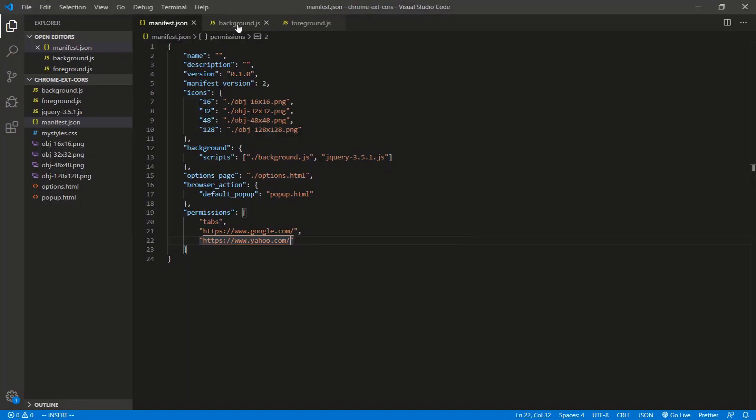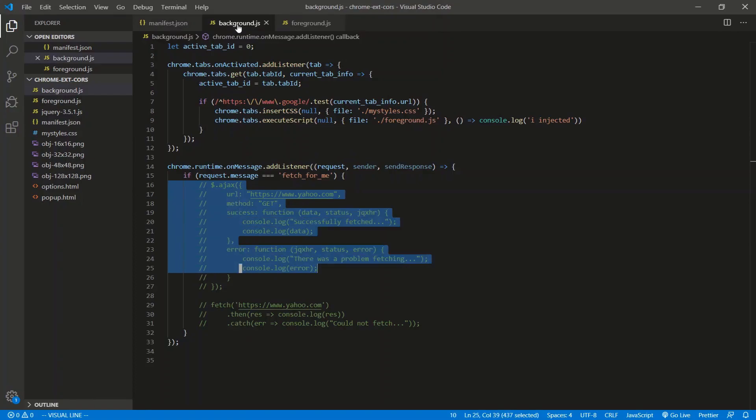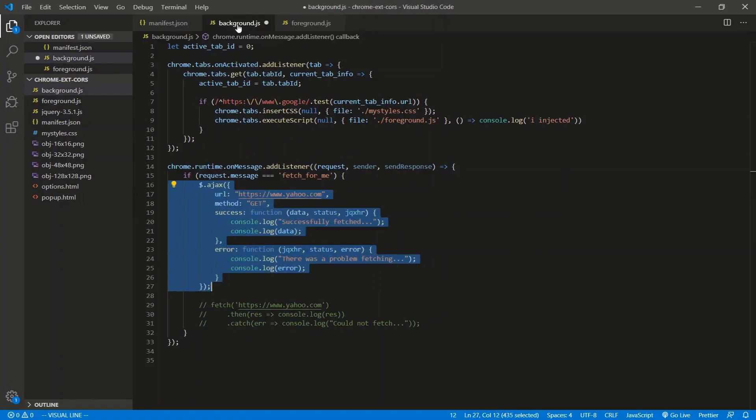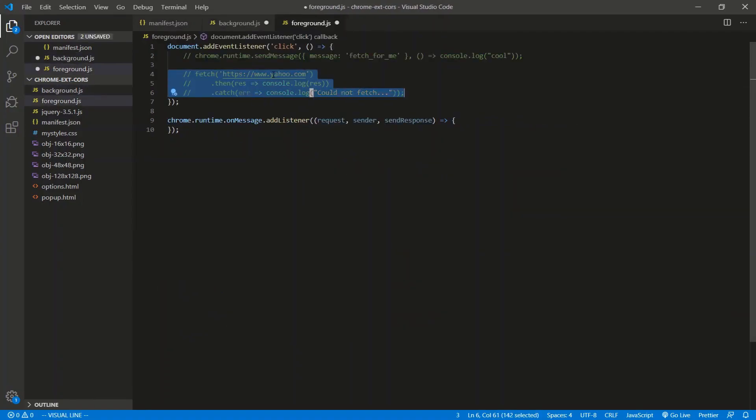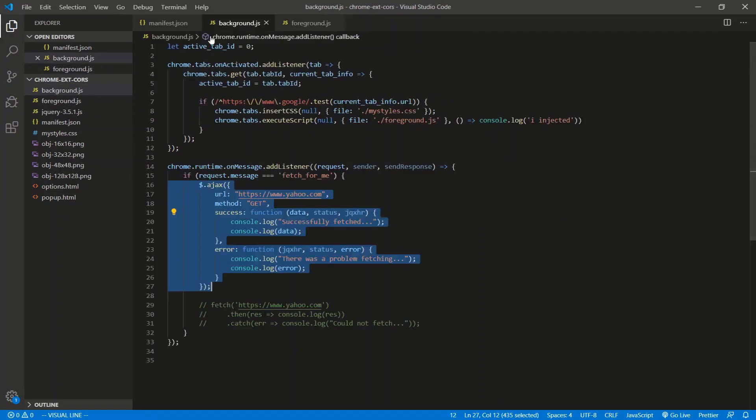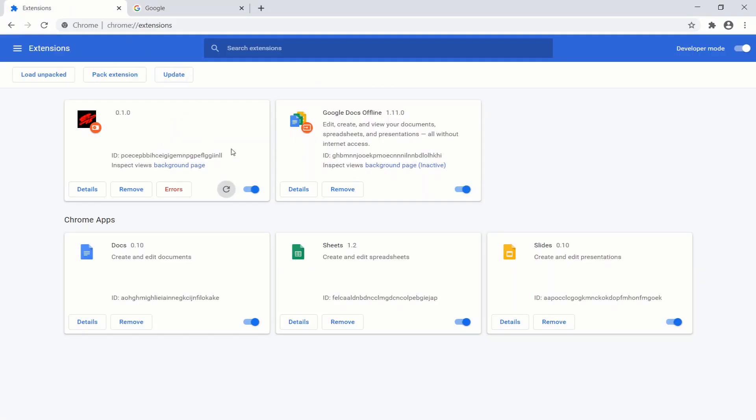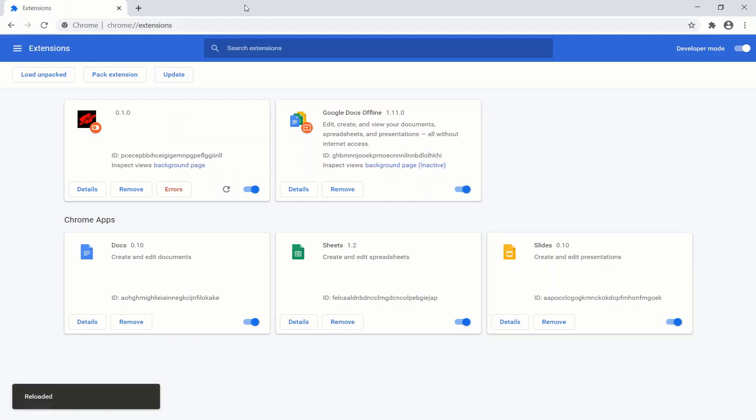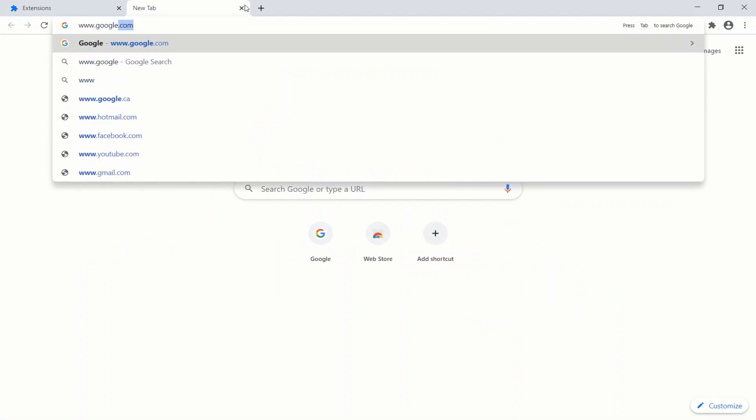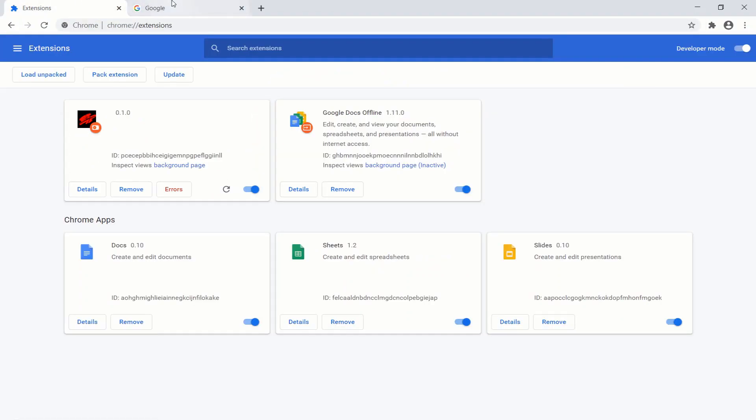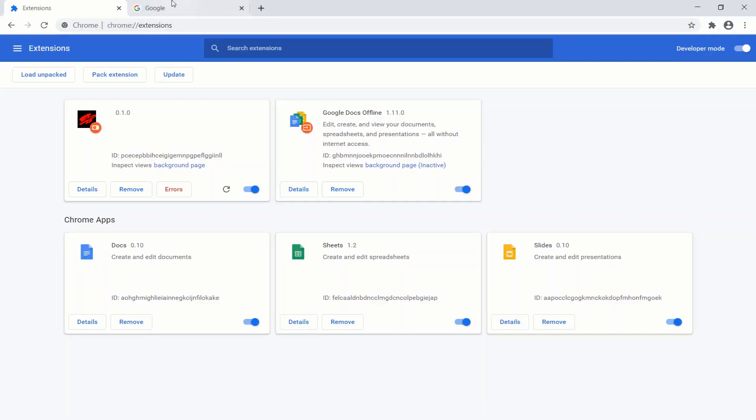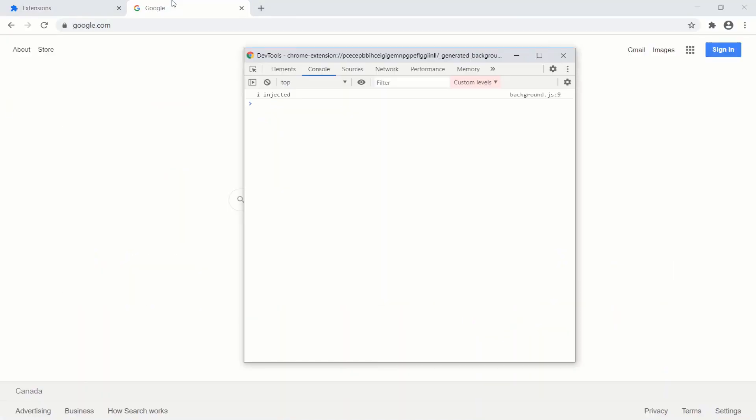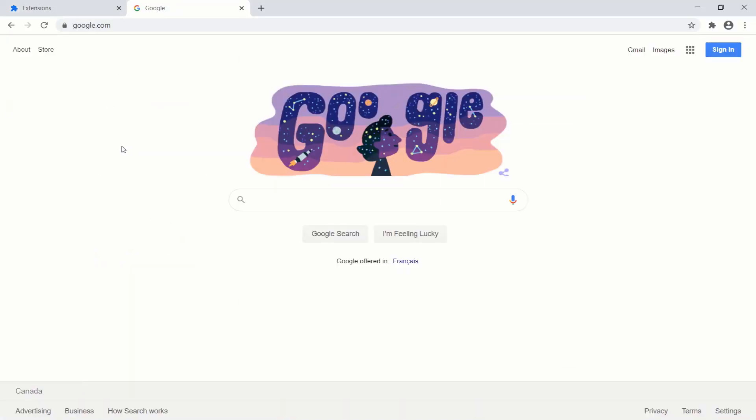So let's first do an AJAX call. Let's take away the foreground's call. Let's tell the foreground to call the background. Save, save. Let's go back here. Refresh the extension. Let's go www.google.com. Let's go back. Nope, not there. Injected, perfect. Let's click, see what happens.